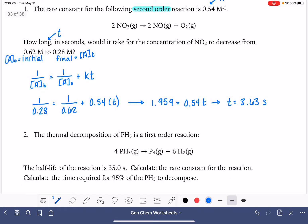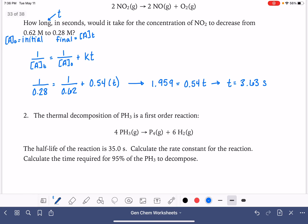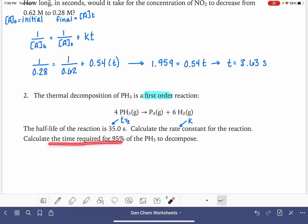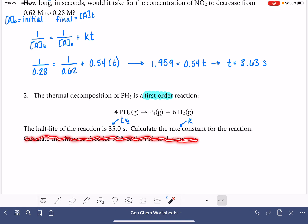The second problem that we're going to work on is a first-order reaction, so we want to pay attention to that because the equations do change based on the order of the reaction. This one tells us that the half-life is 35 seconds, and we're being asked to calculate the rate constant k, and then also calculate the amount of time it takes for 95% to decompose. We're going to begin by just solving for the rate constant k.